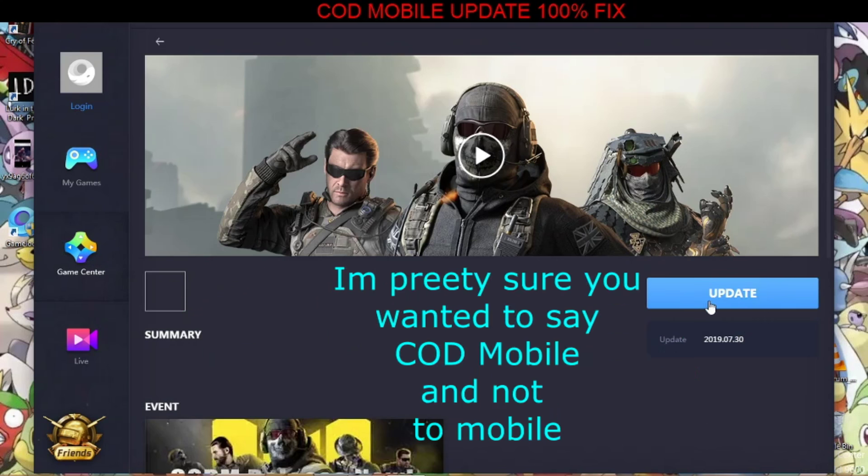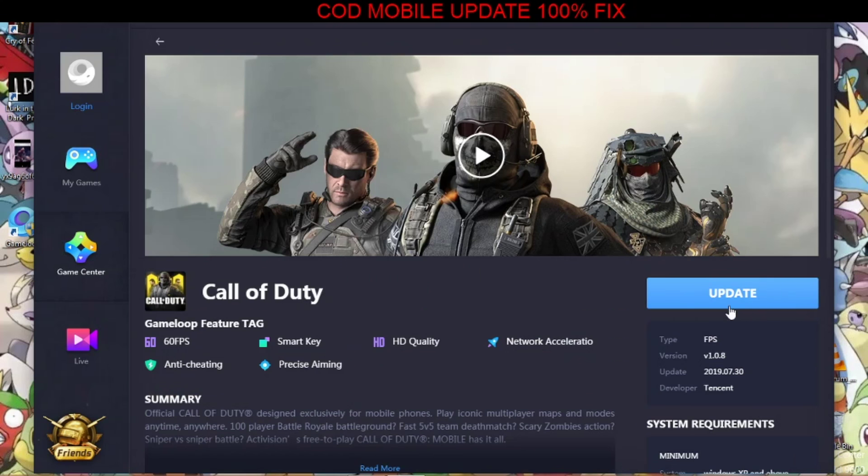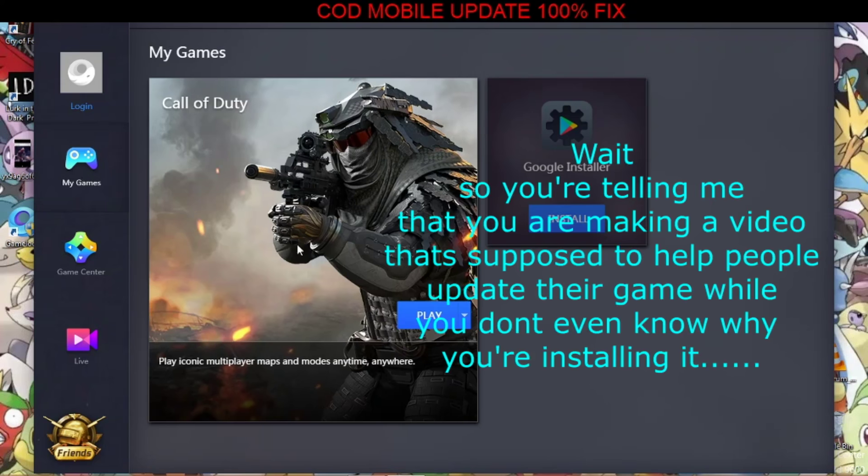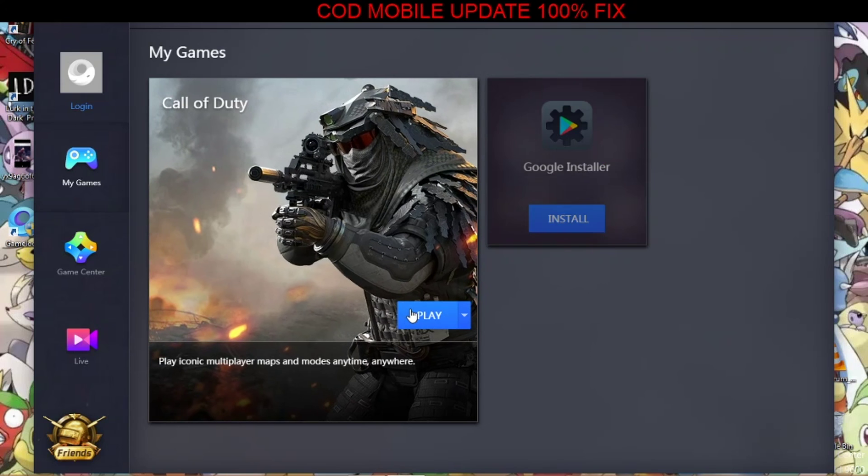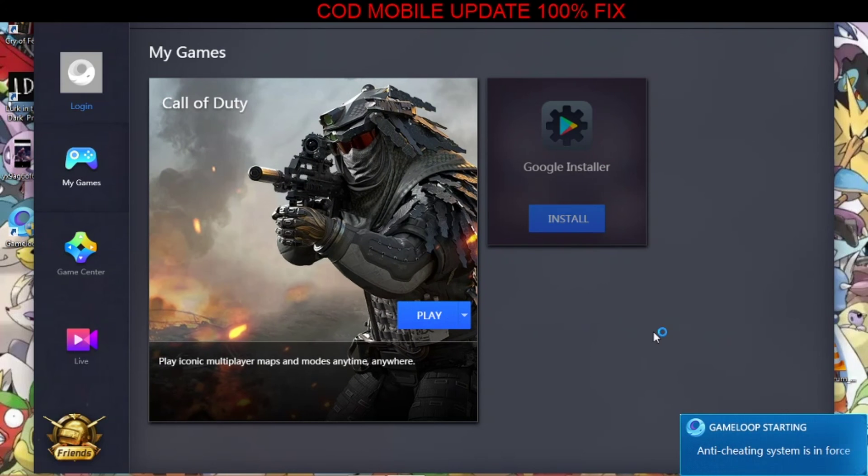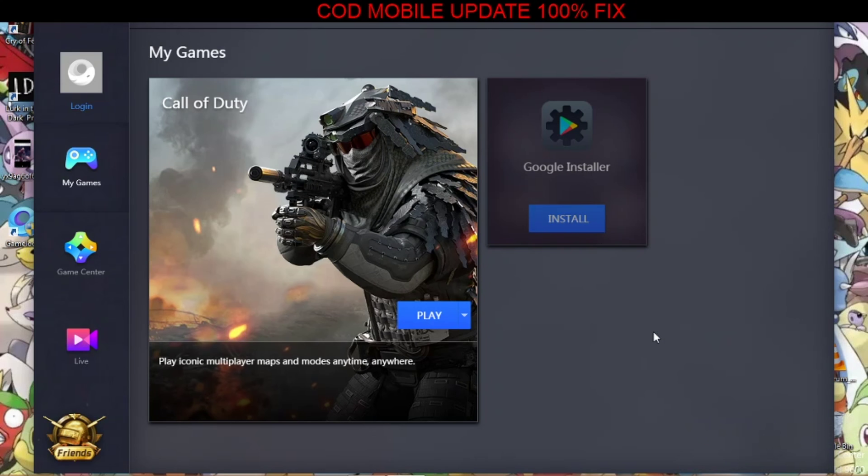Next thing you gotta do is go to game center to mobile. Now right now it says update. Before it said install, so I had to install again for some reason. After that, every time I play it, it takes me to a black screen where it says Activision and then it's just a black screen.